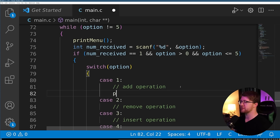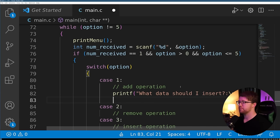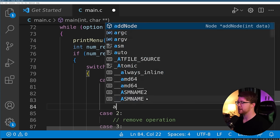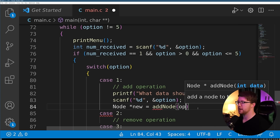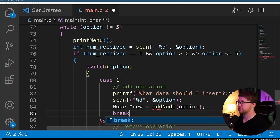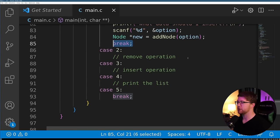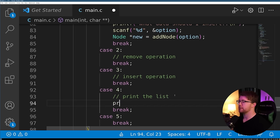To do the add operation in the UI, we say to the user what data should I insert, scanf into the option field, and call add_node with the option value. Don't forget to have a break statement — if you don't, you'll fall through on your list. For option four, we call the print list operation.